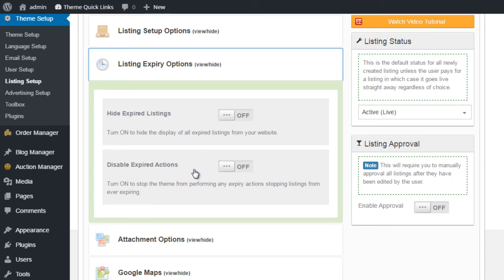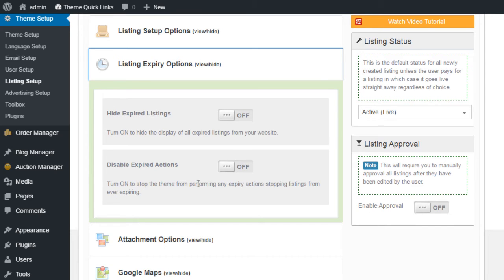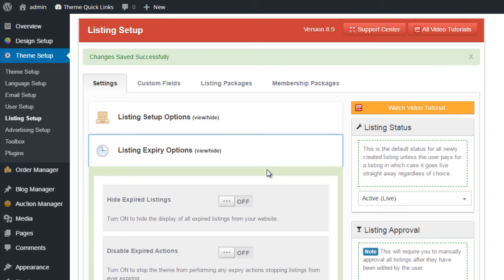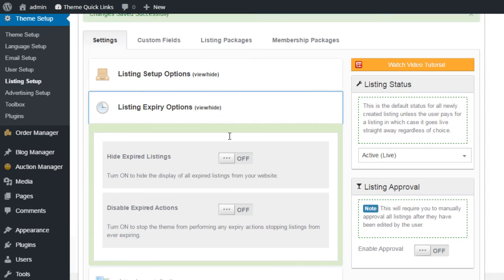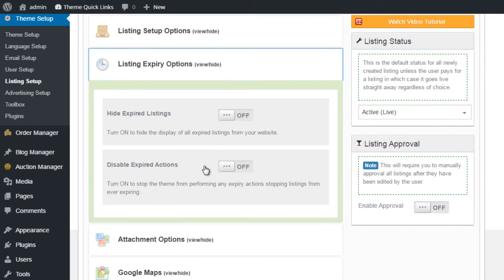Disable Expired Actions. What this will do, it will prevent the theme from running any expiry options. So for example, if you have a number of different listings, and you have an issue with them suddenly expiring, and you don't want them to expire, rather than worry about your settings or your setup for your website, you can simply prevent the system from performing any expiry actions. And you can do that by turning this on.